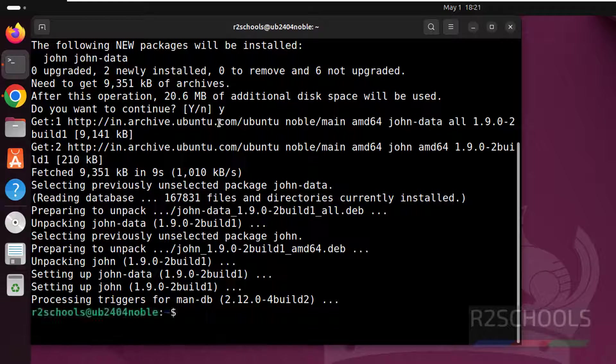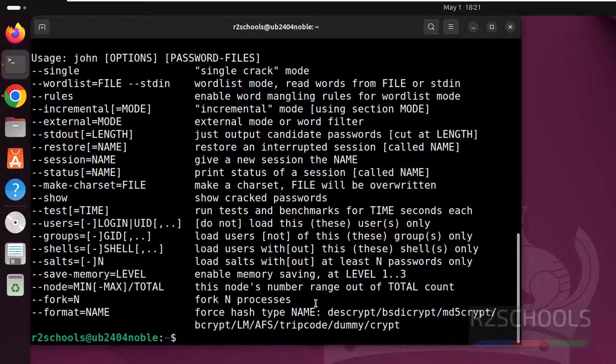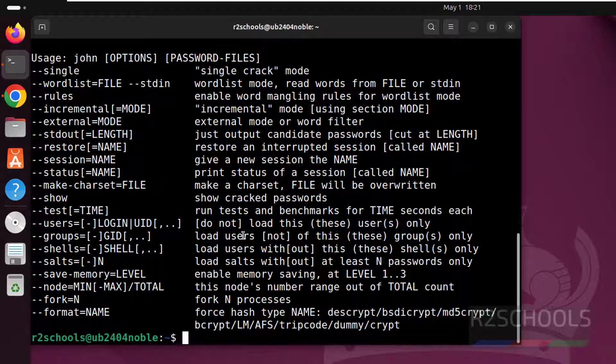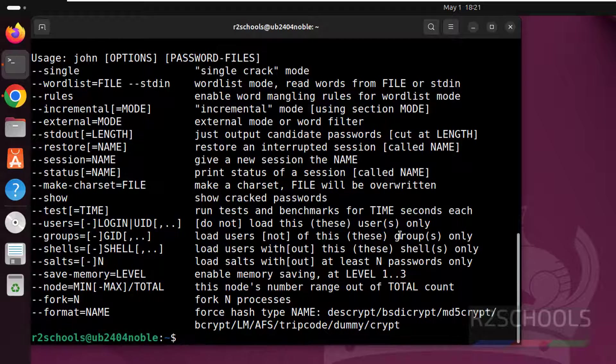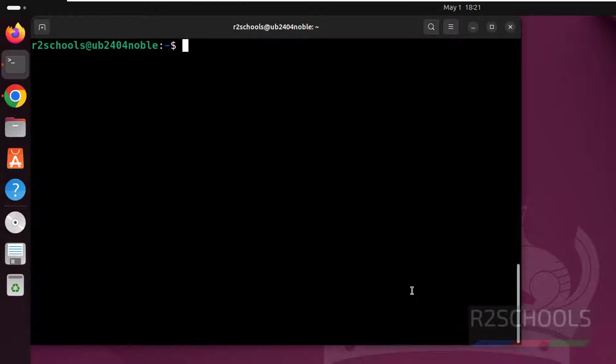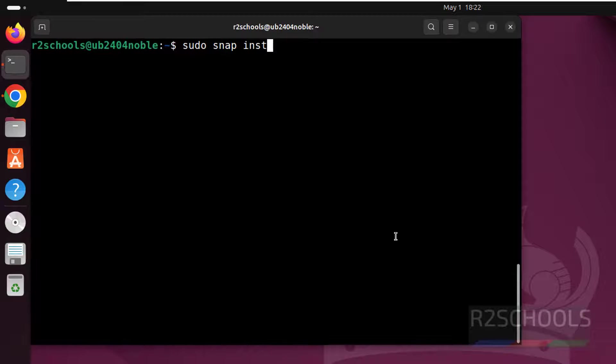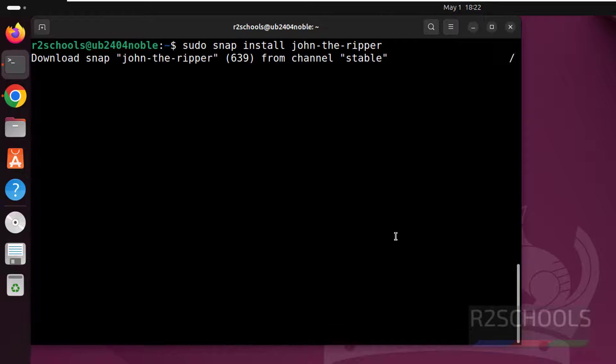We have successfully installed John. The other way is by running sudo snap. Control L to clear screen, then sudo snap install john-the-ripper, hit enter. See, now it is downloading.